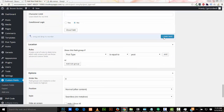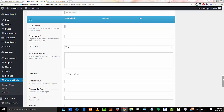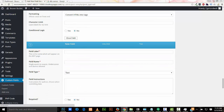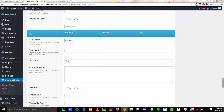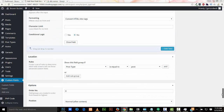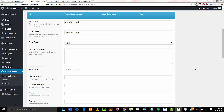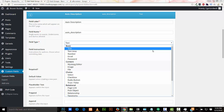I'll add another field called Auto Mileage with field type Text. I'll add another field, Auto Condition, also set to field type Text. And finally, I'll add Auto Description and set this field type to Text Area.